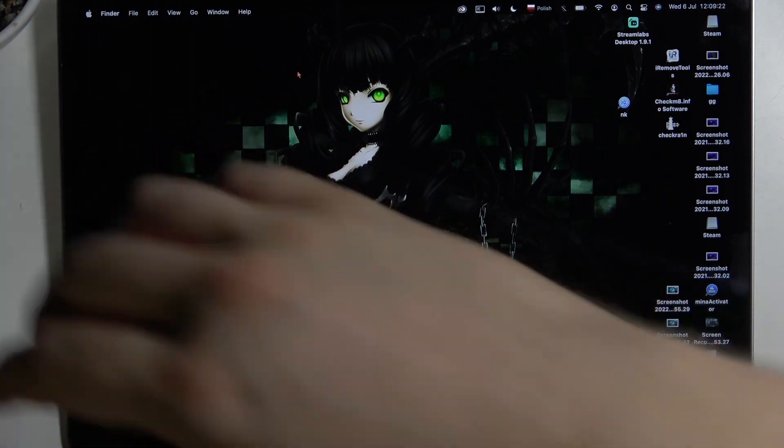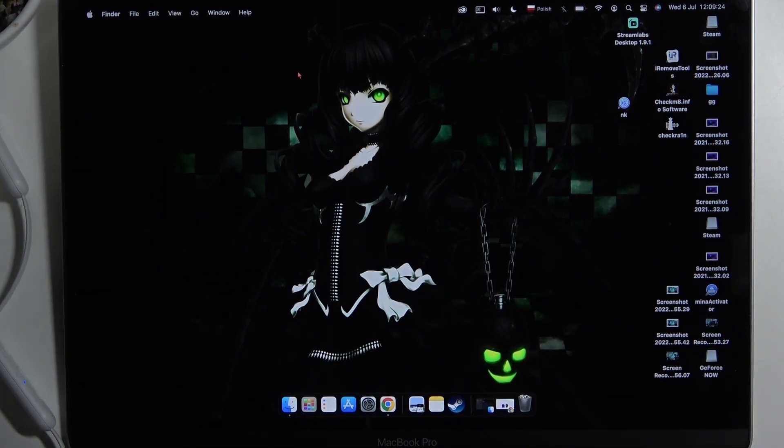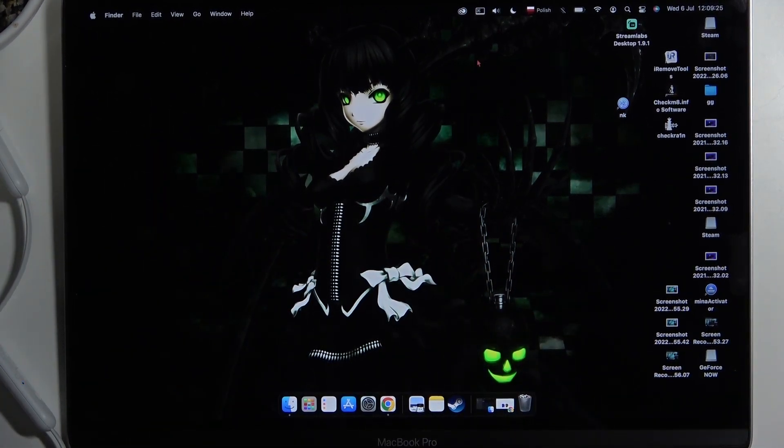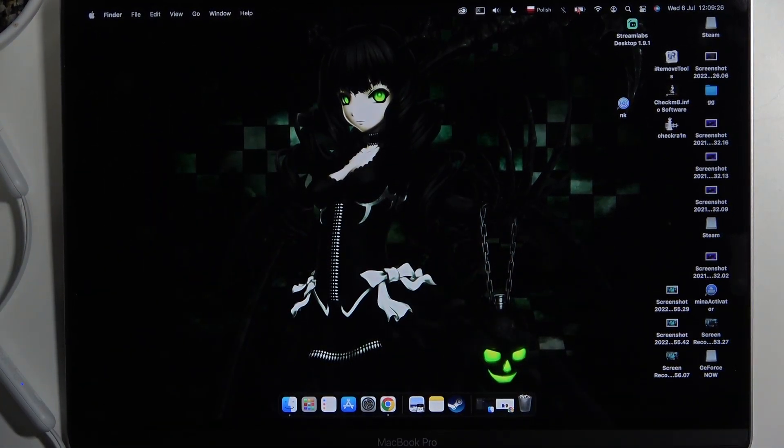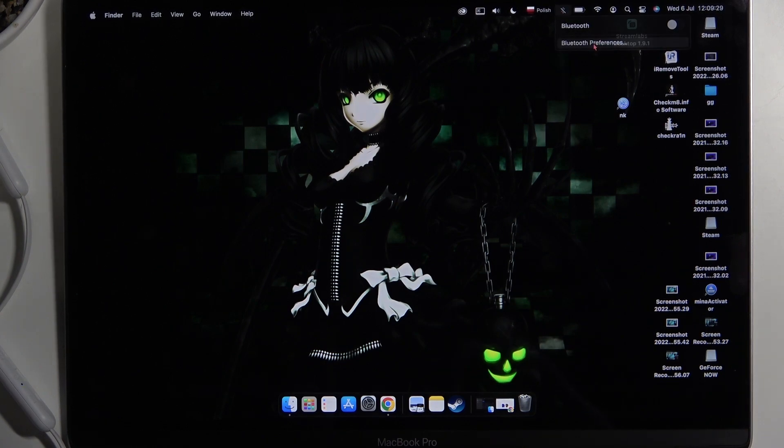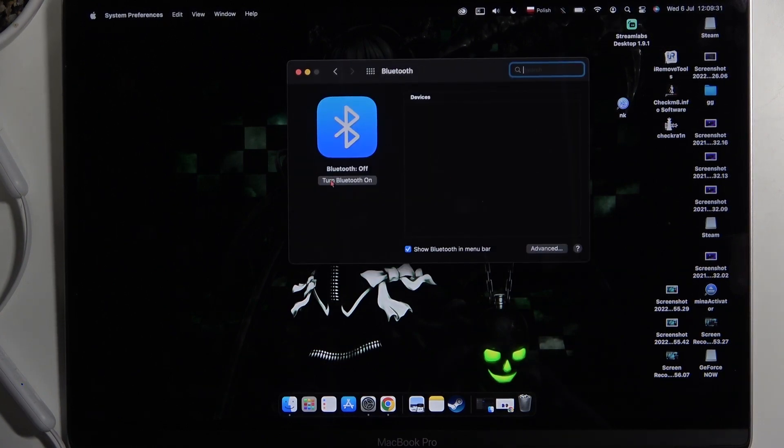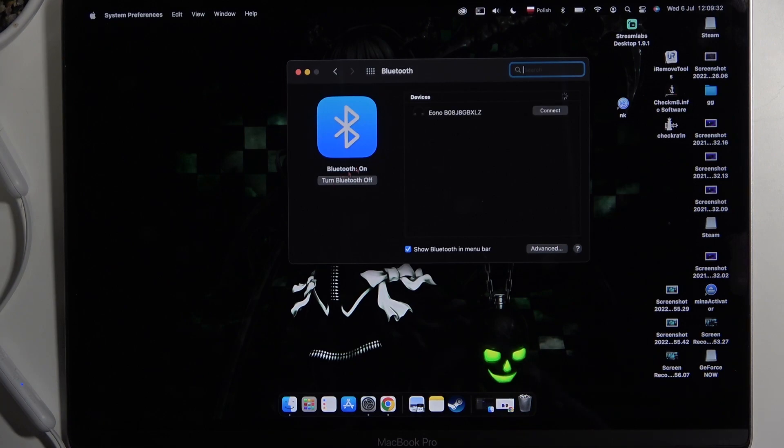So what we can do right now? We can simply go to the Bluetooth settings on our device, on our MacBook. Enable Bluetooth by tapping right here.